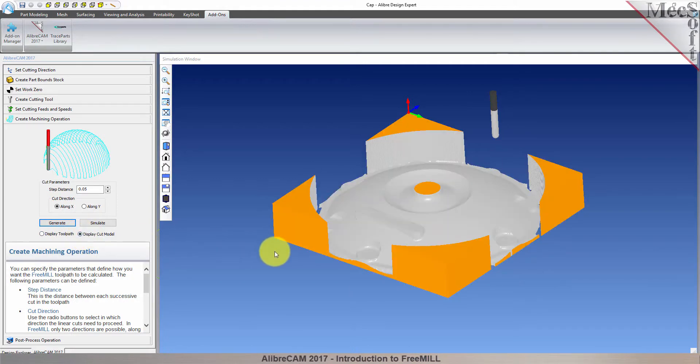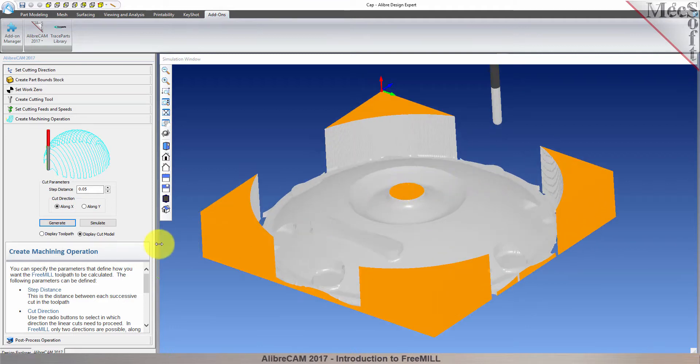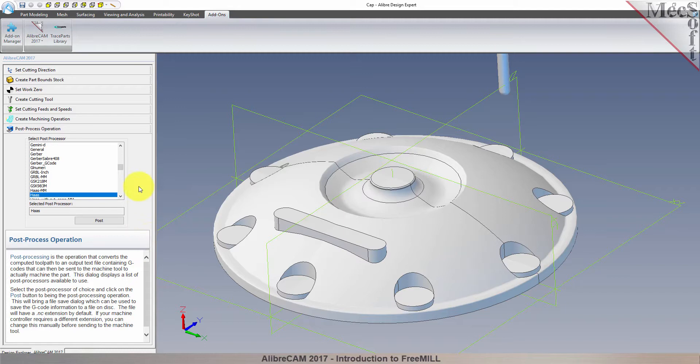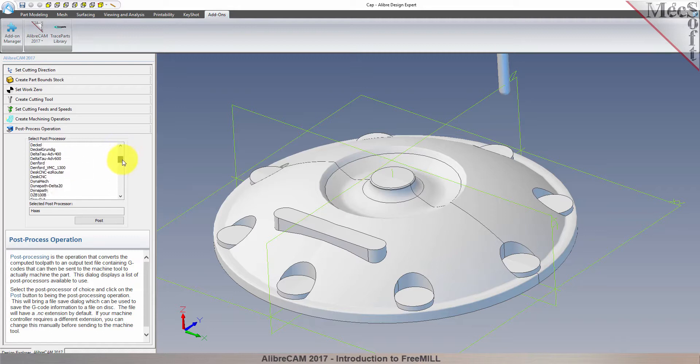Now that we've generated and simulated our toolpath, we can move to the last tab in the FreeMill wizard, and post process our operation. Post processing converts the toolpath you see on the screen into a post file containing G-codes that the controller on your CNC machine will use to cut the part.